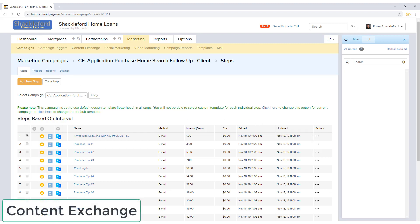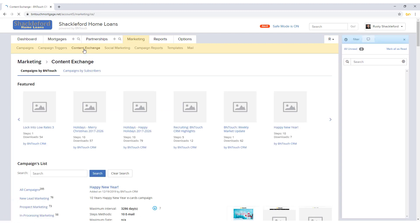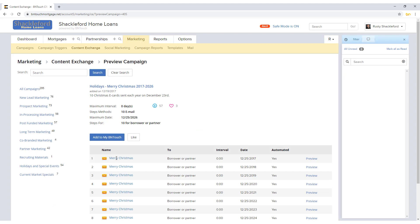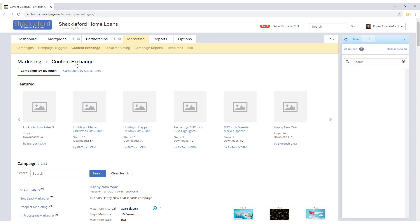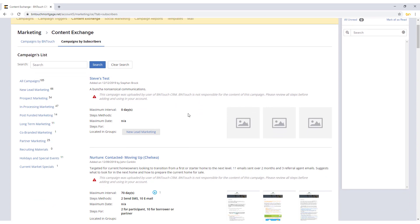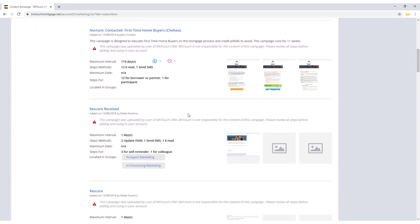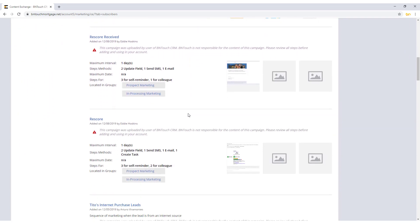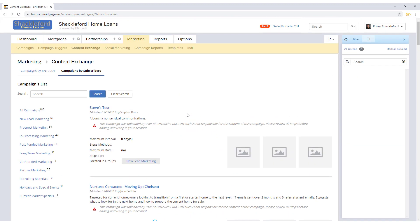To access a list of pre-made campaigns that you can add to your own business, click the Content Exchange sub-tab. This list is separated into two sections. Campaigns by BNTouch are pre-built campaigns that BNTouch has made to help your business thrive. Campaigns by Subscribers are campaigns that other BNTouch users have created and made available for everyone to use. BNTouch is not responsible for the content of these campaigns, and we recommend that you review all steps of campaigns that have been shared by other users.